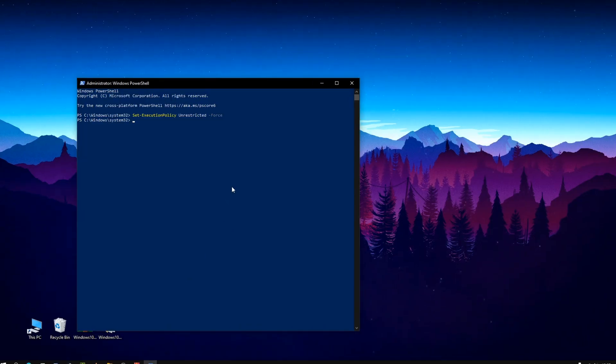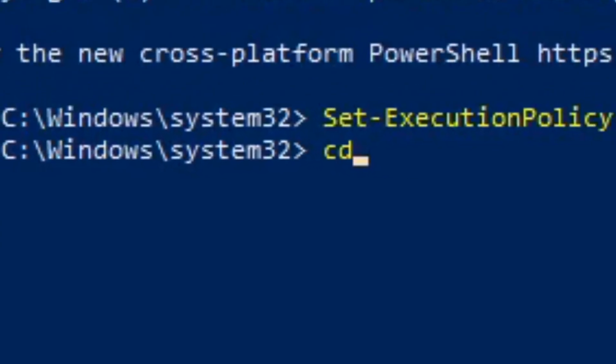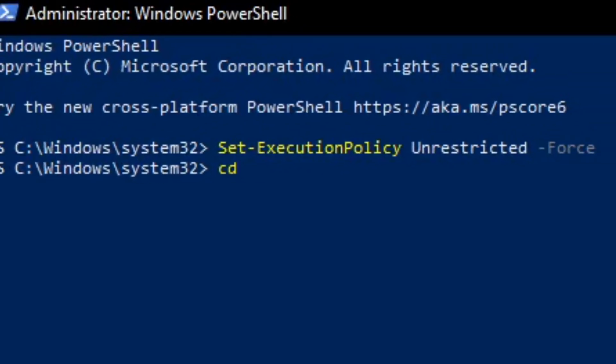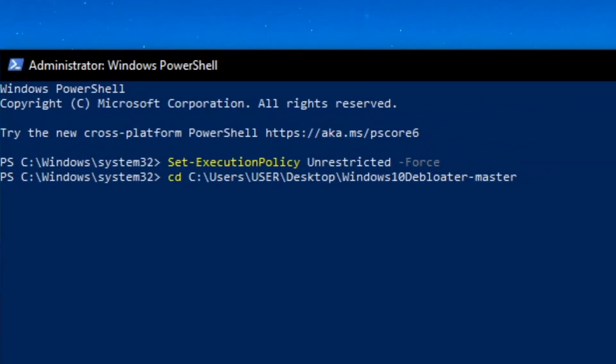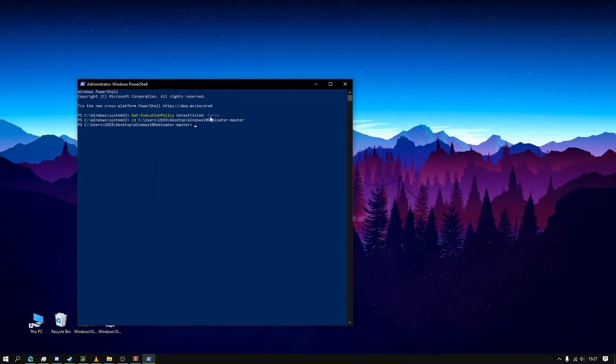Now you want to type in cd space and then right click to paste it. Now you're in this directory.